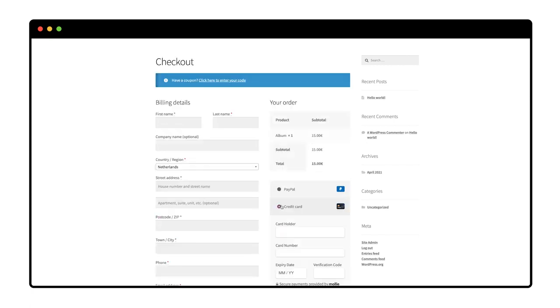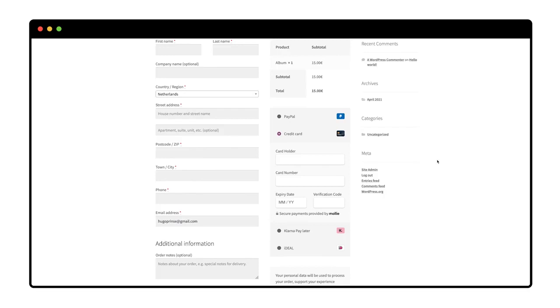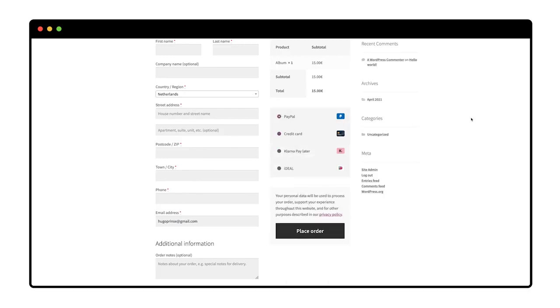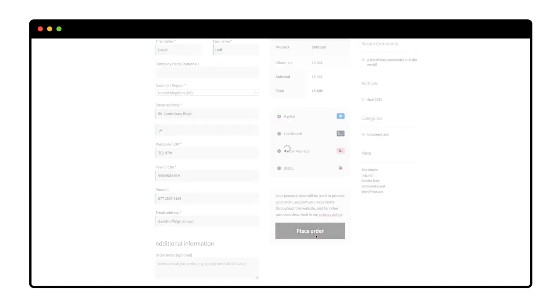I enabled a number of payment methods in my Mollie account, and Mollie automatically makes sure that they appear in my checkout. I fill in all my details as a customer and click place order.